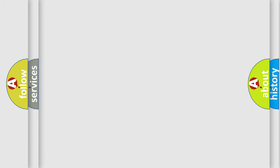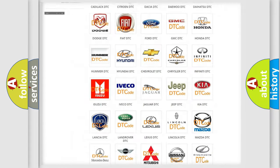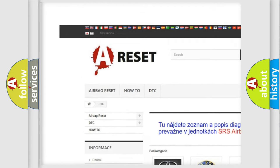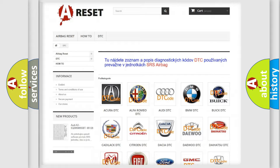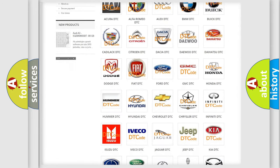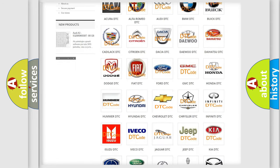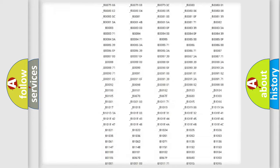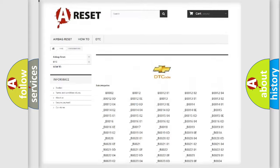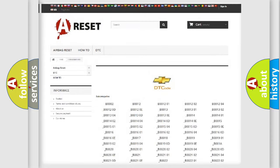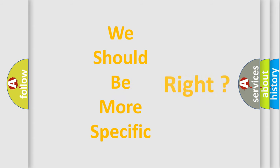Our website airbagreset.sk produces useful videos for you. You do not have to go through the OBD2 protocol anymore to know how to troubleshoot any car breakdown. You will find all the diagnostic codes that can be diagnosed in Chevrolet vehicles, as well as many other useful things. The following demonstration will help you look into the world of software for car control units.